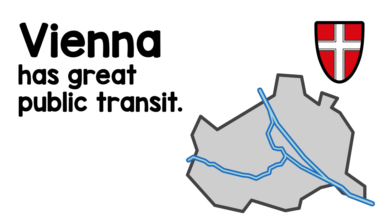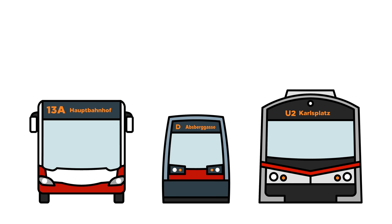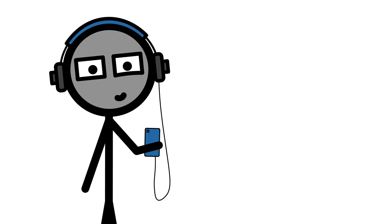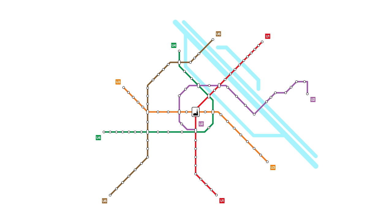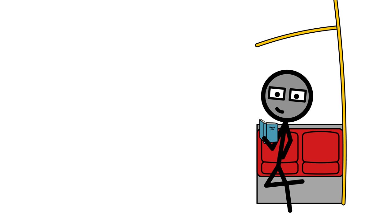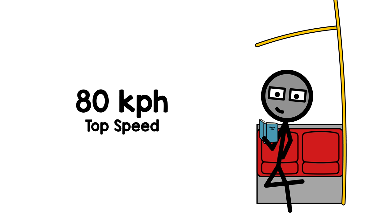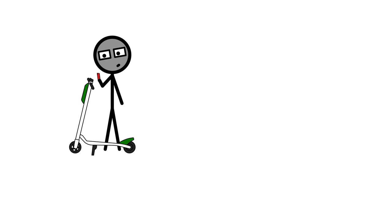Vienna has great public transit. Using bus, tram and train, you can reach almost any part of the city within the length of a Falco album. At the core of this system is the metro, which moves by far the most people around the city. That way, you can comfortably go from one end of the city to the other with a dignified 80 kph top speed before you've even managed to unlock that heckin' scooter.